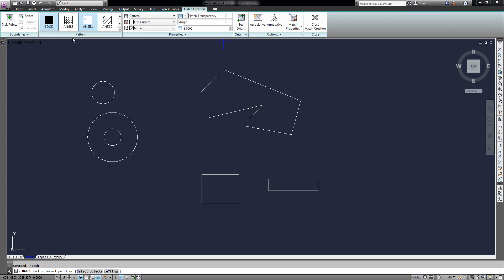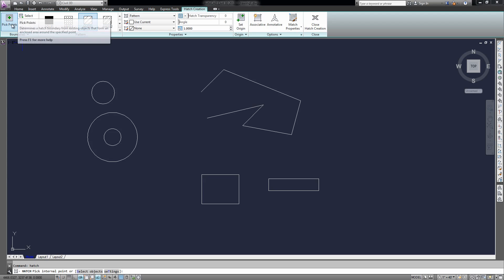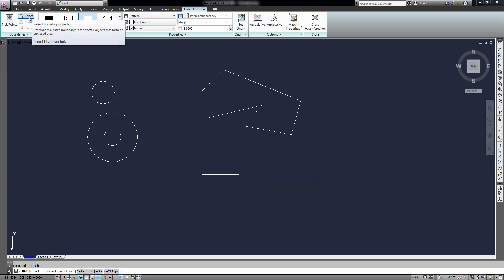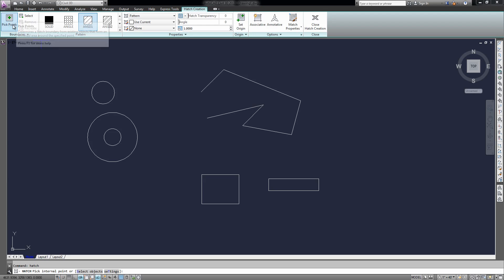It's going to open up the Hatch creation toolbar up here, and that's what you call a fill of an object or a shape in AutoCAD. You can choose the boundaries of your hatch by either selecting an object, or picking a point inside of a closed object, and I'm going to show you both.